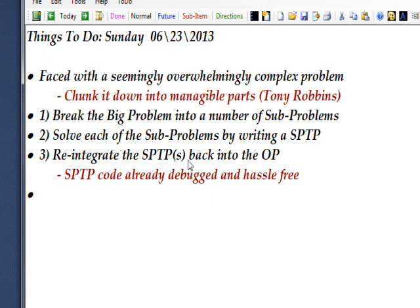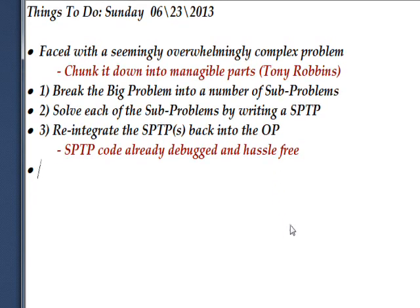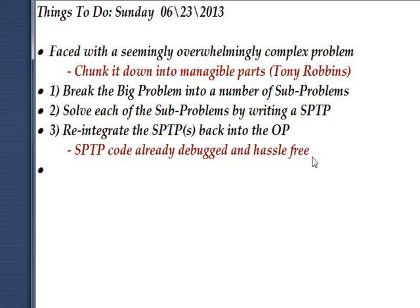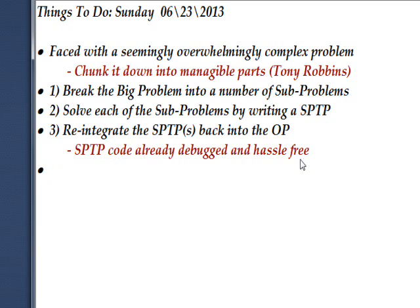And then once you get it to work, you can reintegrate the sub-program test program, either one or several of these back into the overall program, which is our main project program. And the advantage of doing it this way is that the sub-program test program code is already debugged and hassle-free. You don't have to worry about it because you know it works. You've already tested it independently. You might have problems with integrating it back into the code, especially if you're not careful with the naming conventions you use and whatnot. But the code itself you know works because you've already tested it.